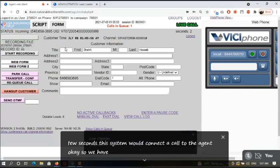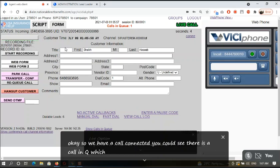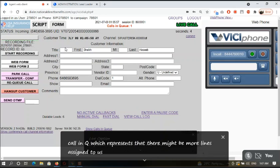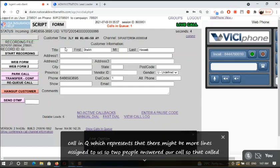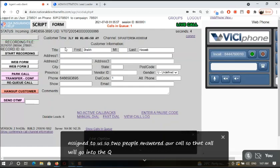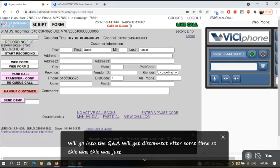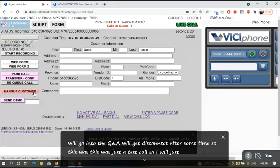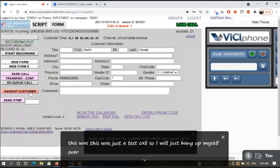For a customized service and a shorter waiting time, please provide us with the calling key. We should present that there might be more lines assigned to us so two people will answer our bank call. So that call will be referred to the queue and we will just connect after some time. This was just a test call, so I will just hang up myself over here.